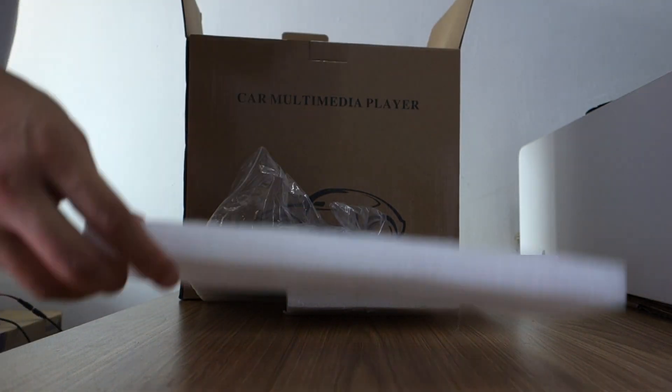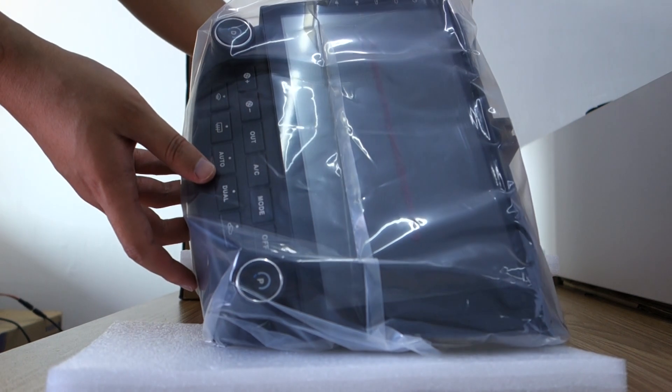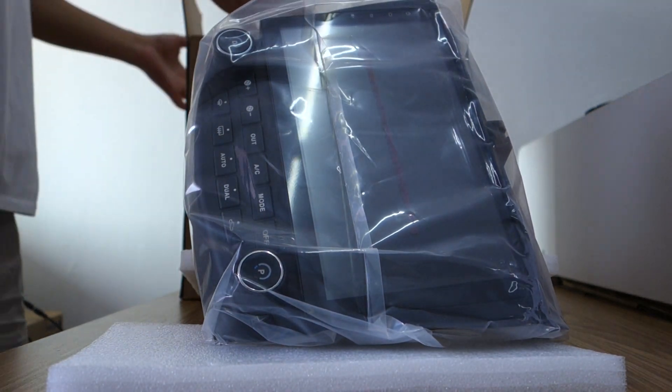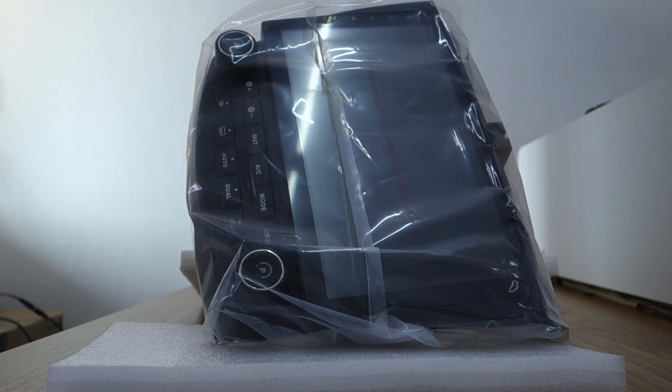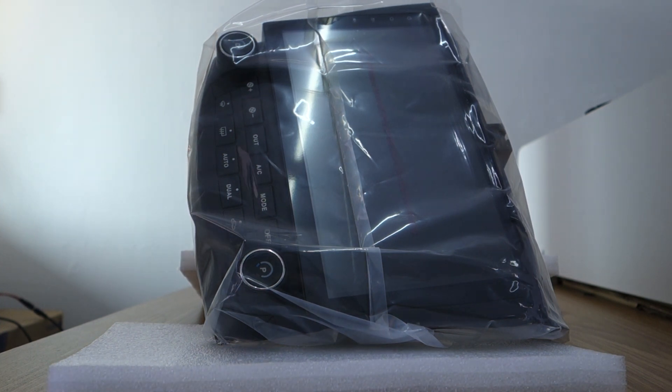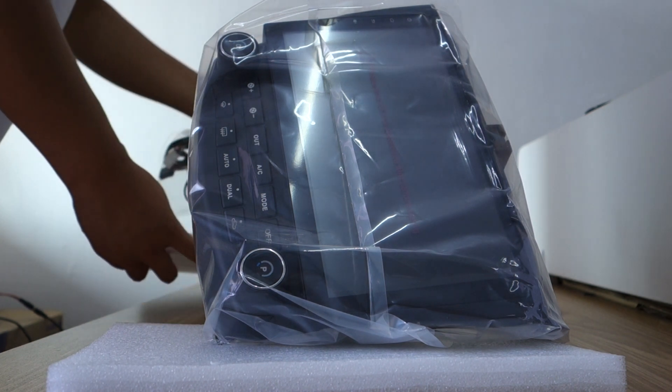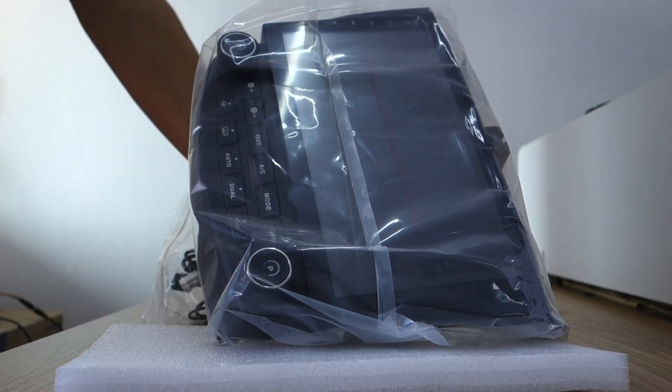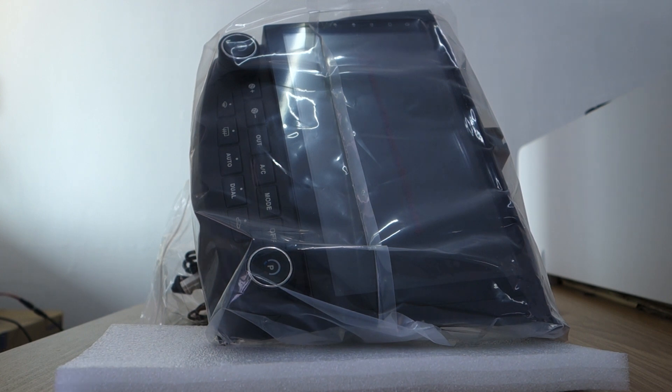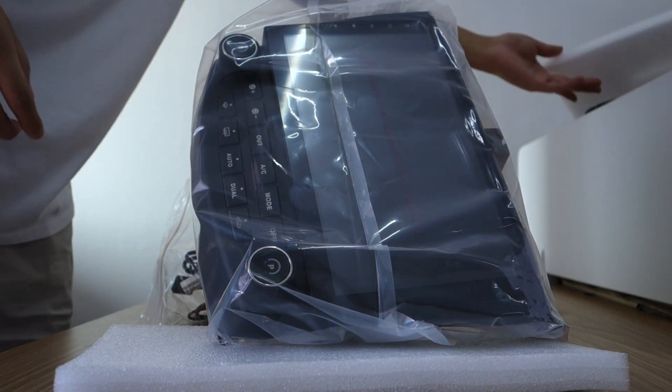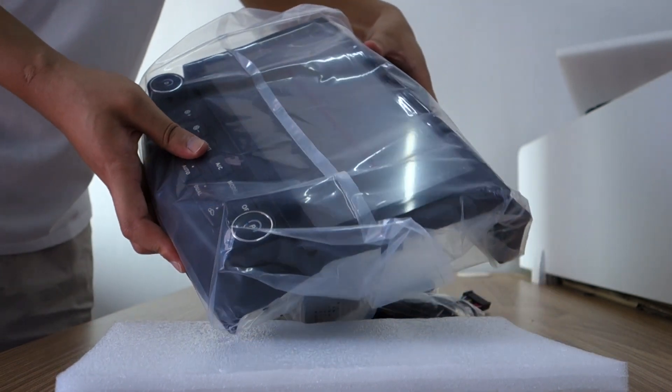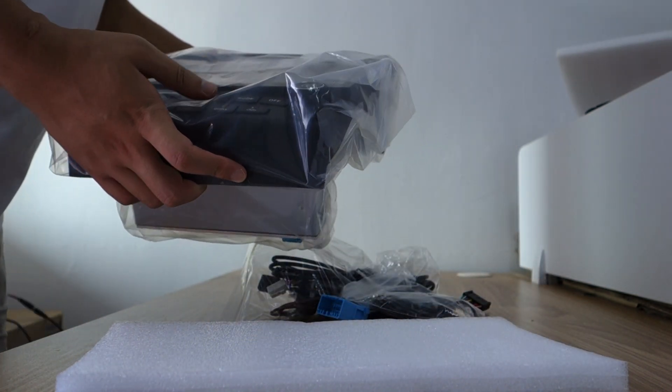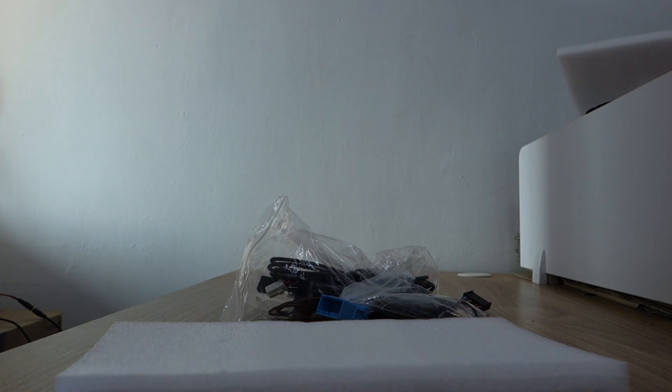This is the head unit, 10.1 inch. Let me introduce the harness first. Let me remove the head unit.